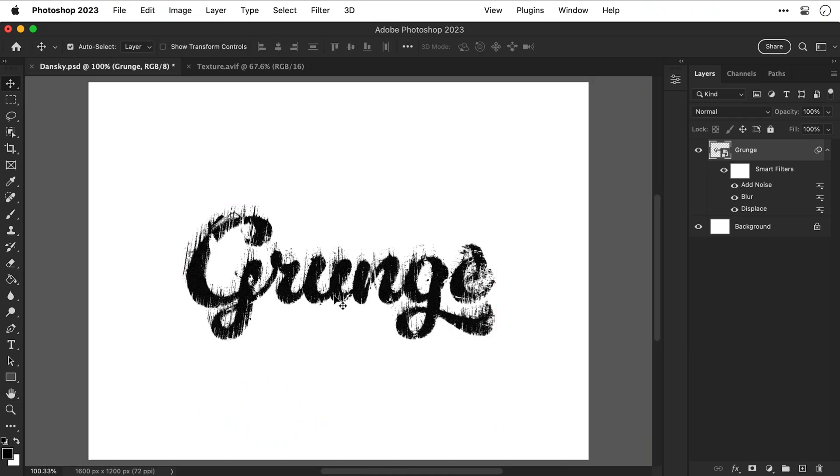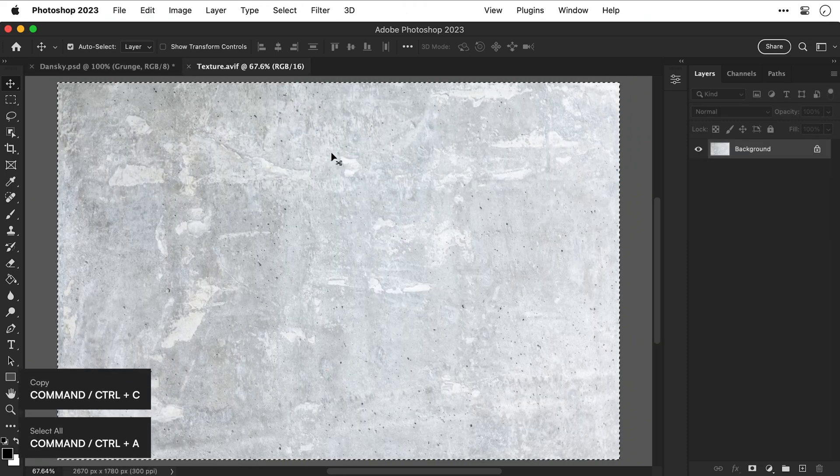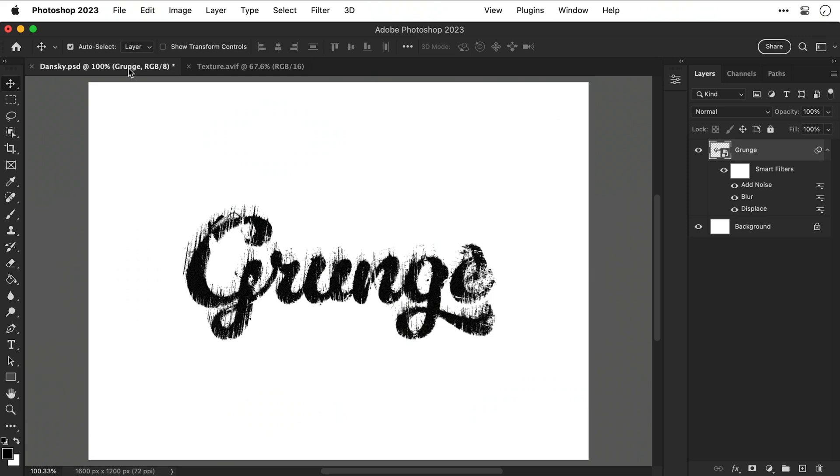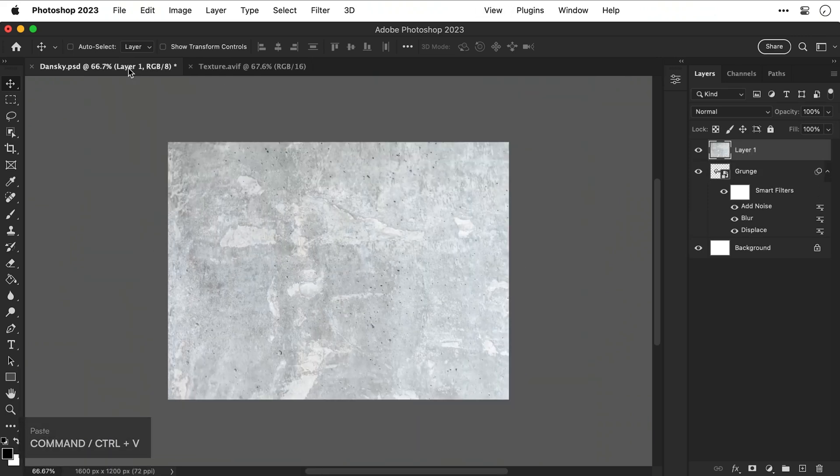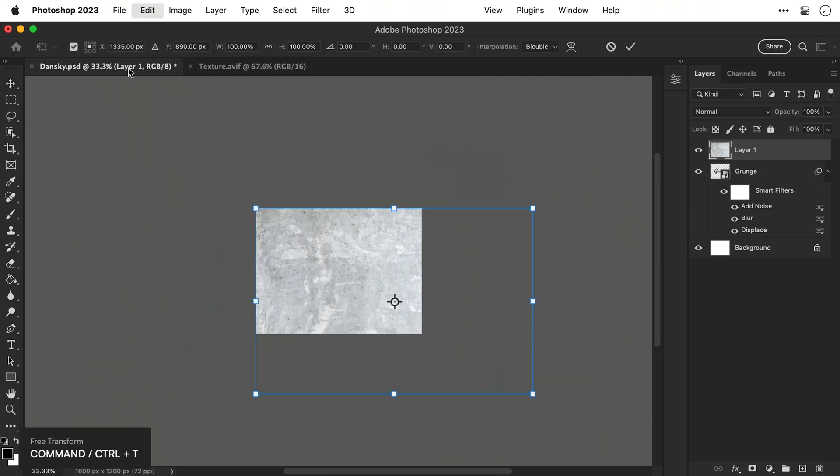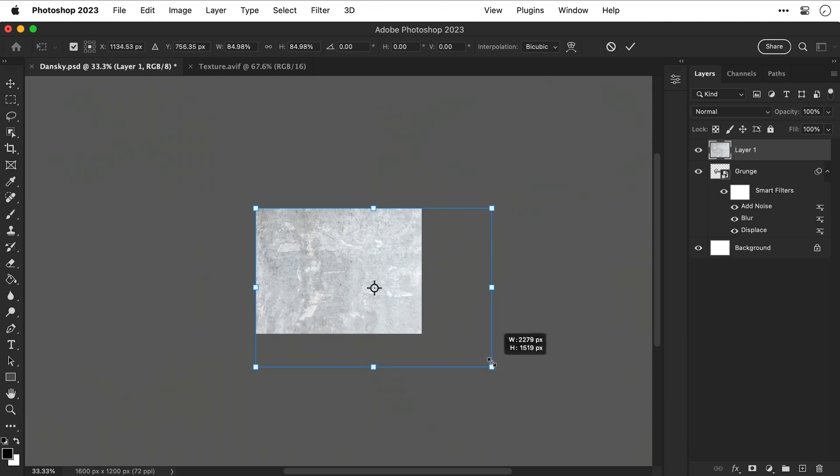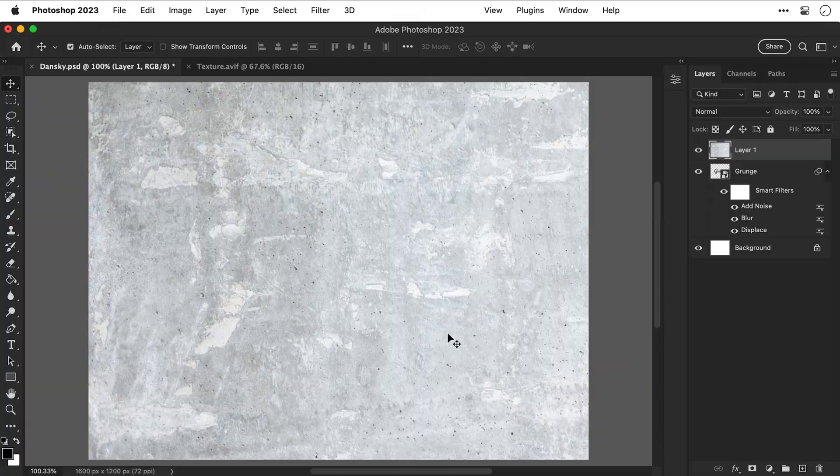Right, this is looking pretty good but we're not done yet. So let's go over to this other texture and select all and copy. Then let's go back to the main document and paste this in. Now this texture is quite big so let's zoom out and select free transform and just scale this down a bit. And then once you're happy press return to set that transformation.